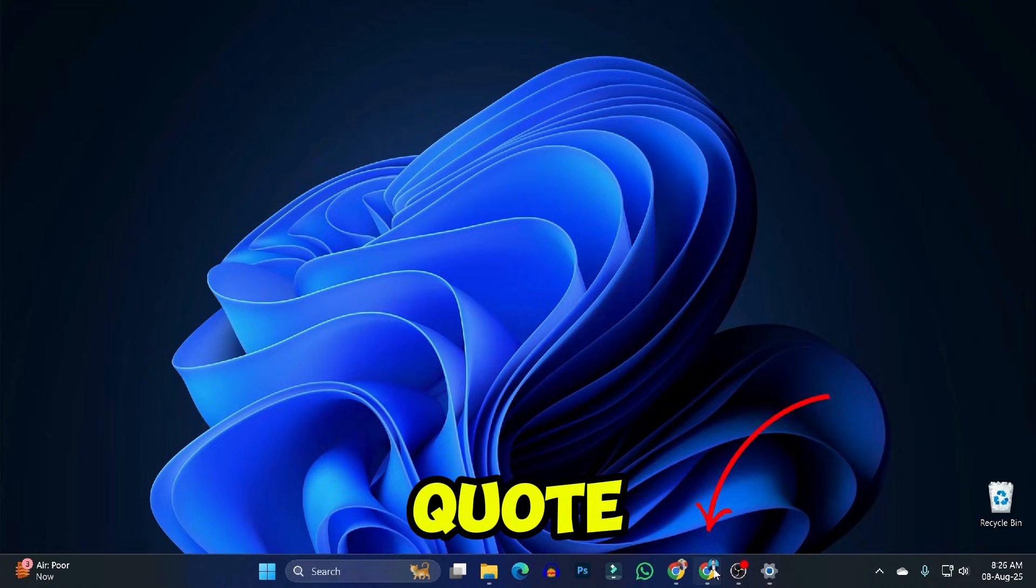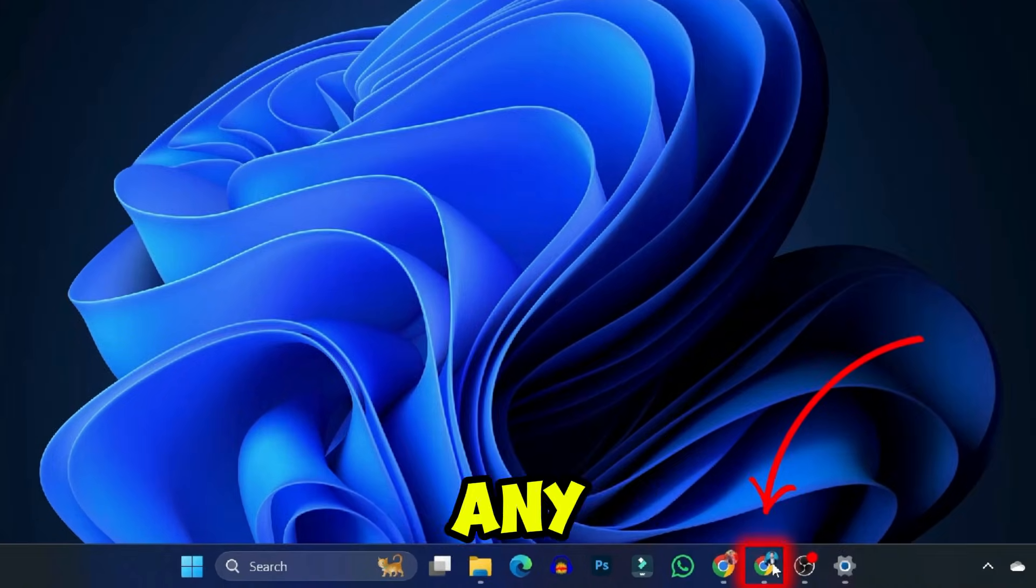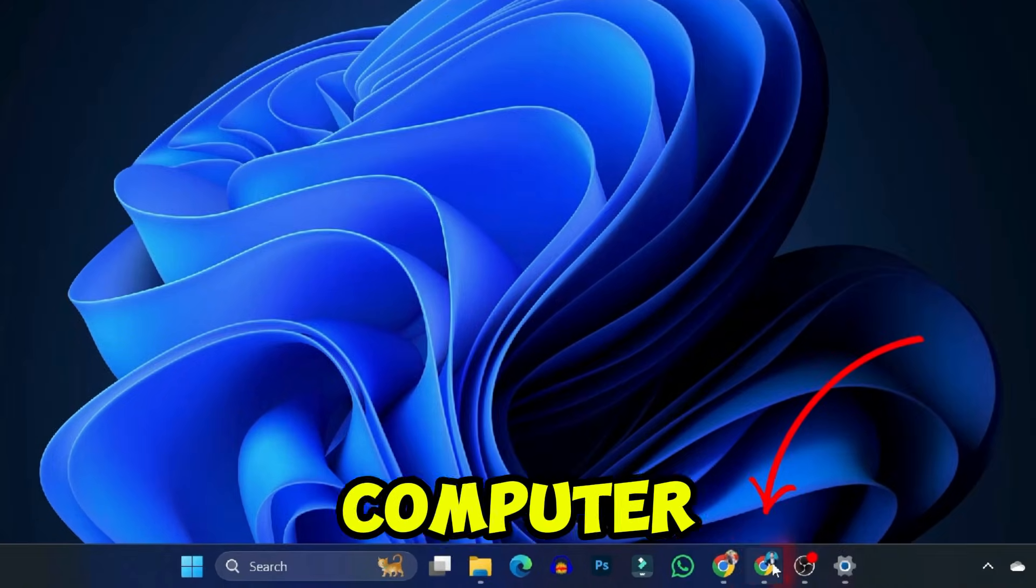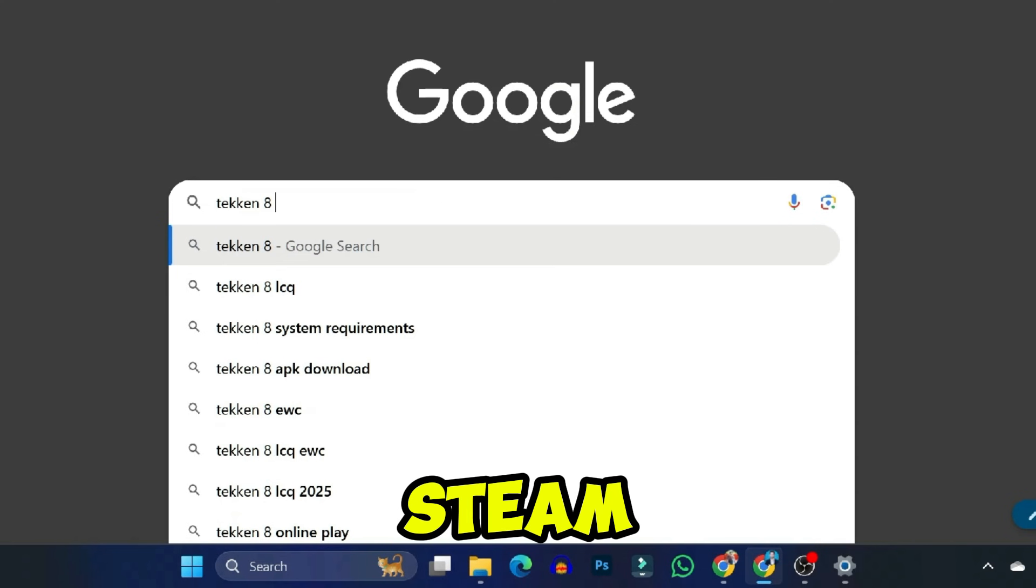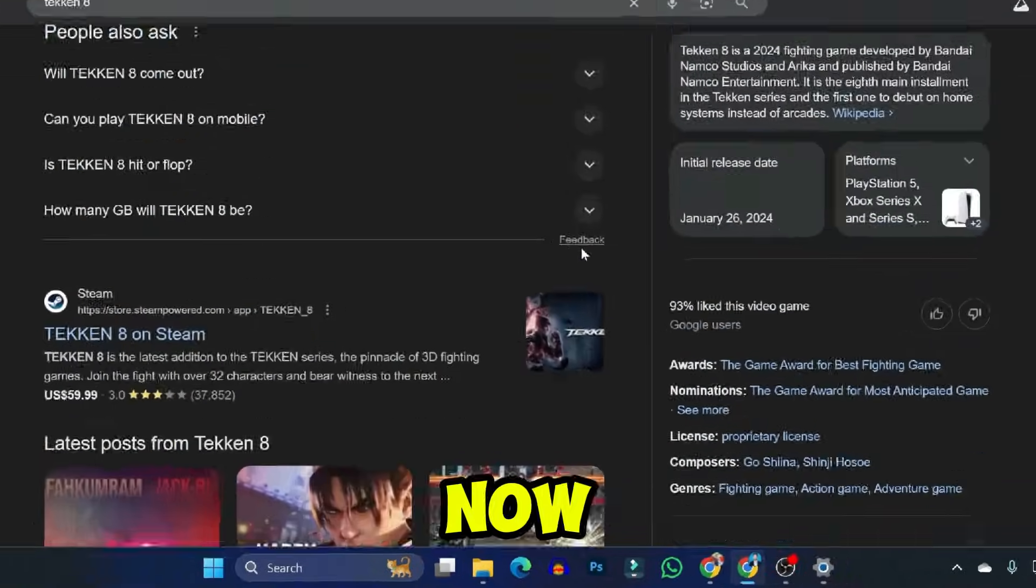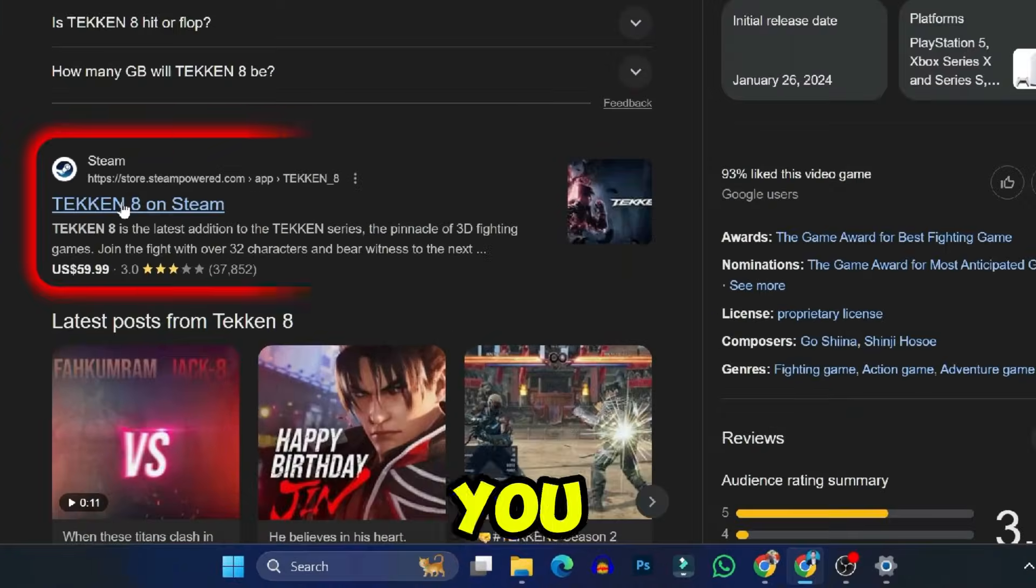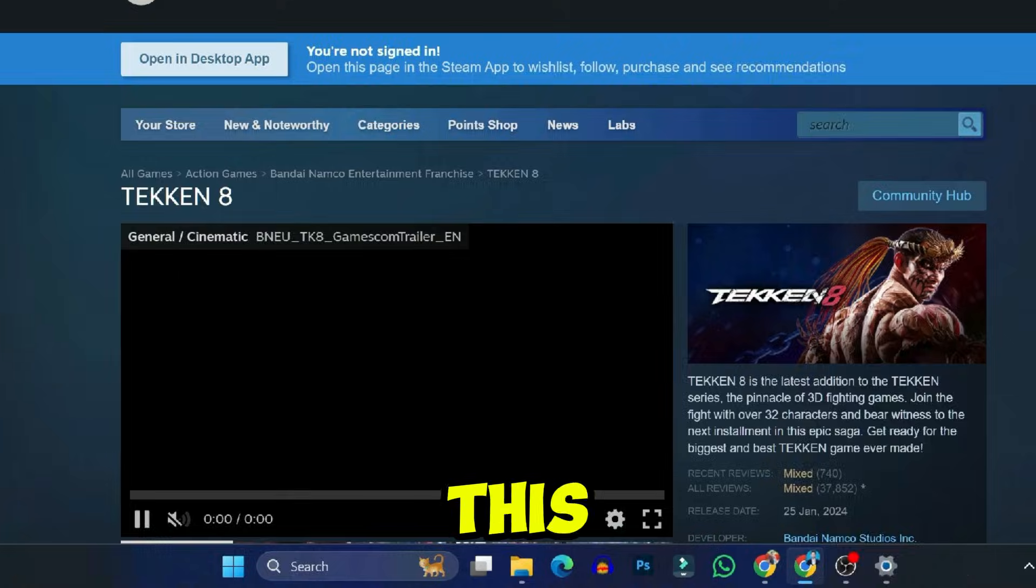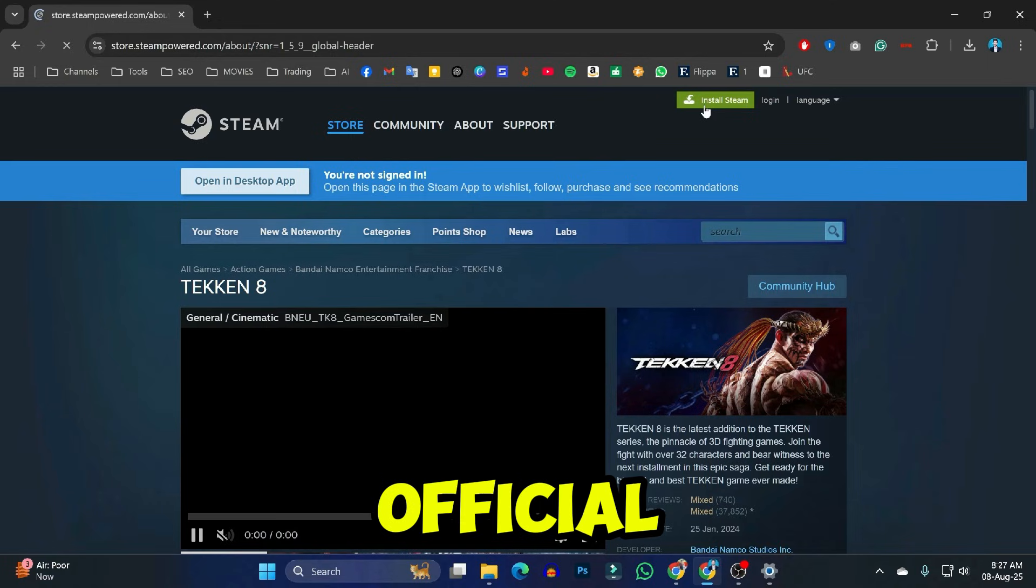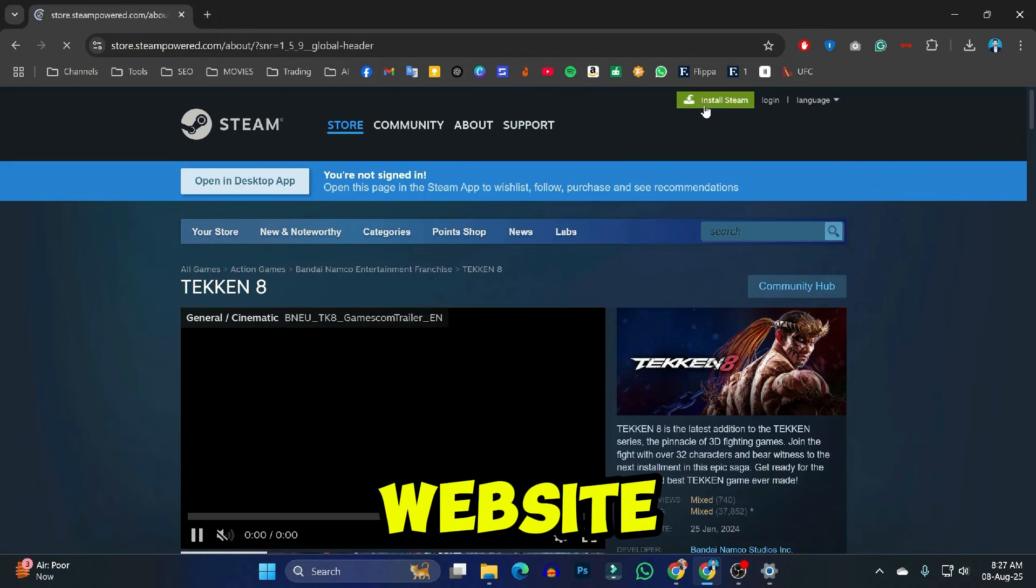Step 1. Start by opening any browser on your computer. In the search bar, type Tekken 8 Steam and press Enter. Now scroll down until you find a link that says Tekken 8 on Steam. Click on it. This will take you to the official Steam website.